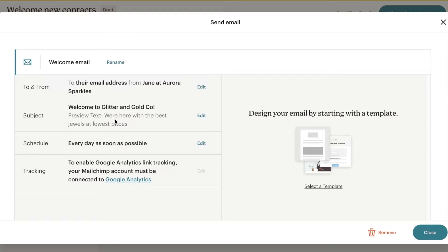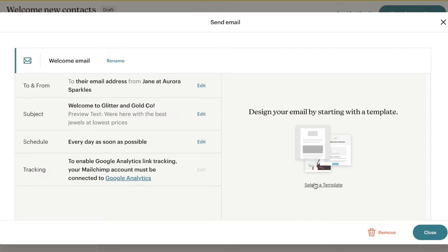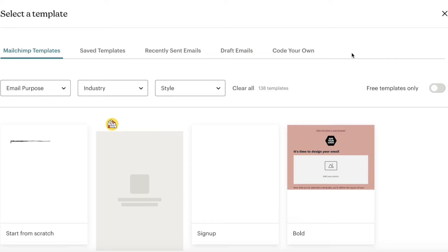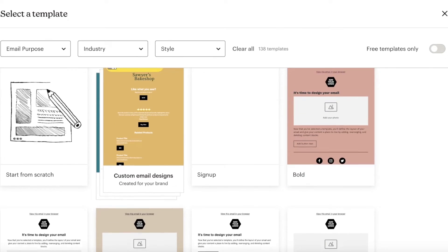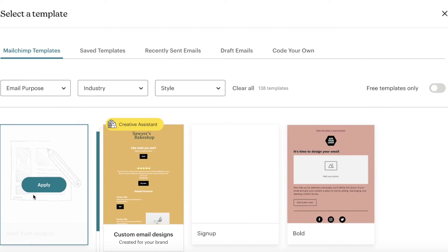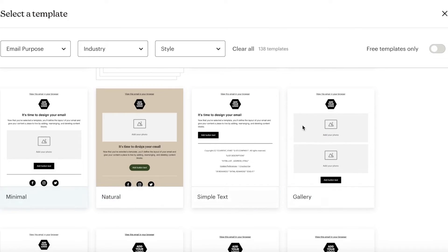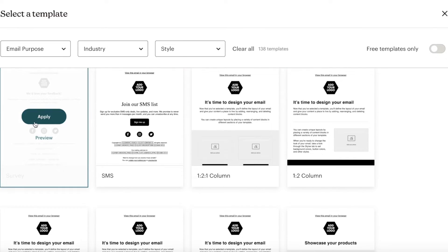Once you've filled in the basic sending information, you'll actually design your email in the right panel. Click on Select a Template to choose the email template that will be sent every time a new customer signs up. You can start from scratch or use one of your pre-existing templates.